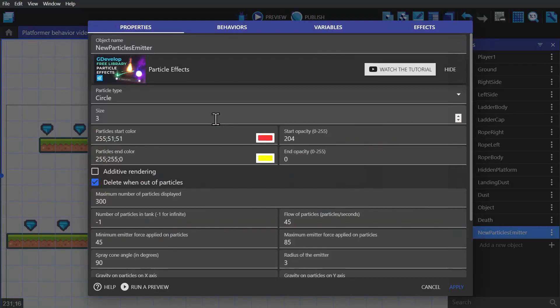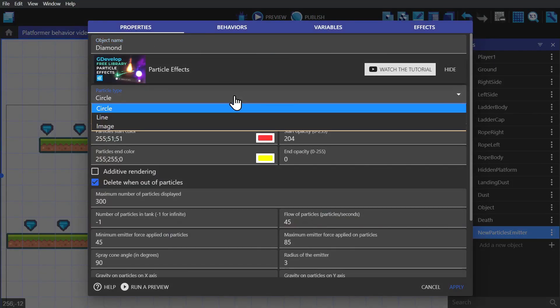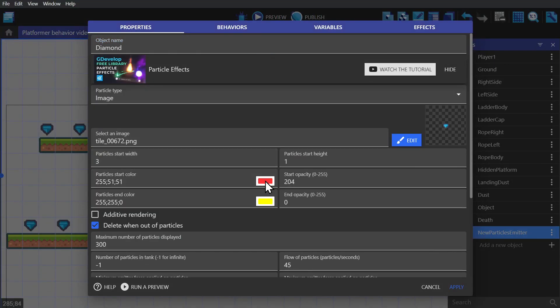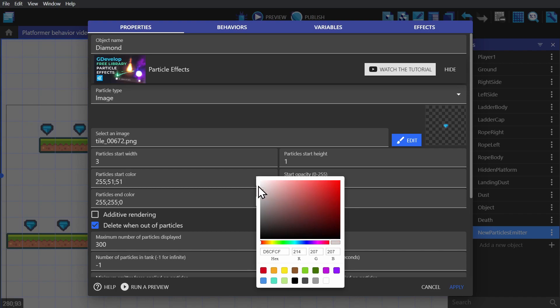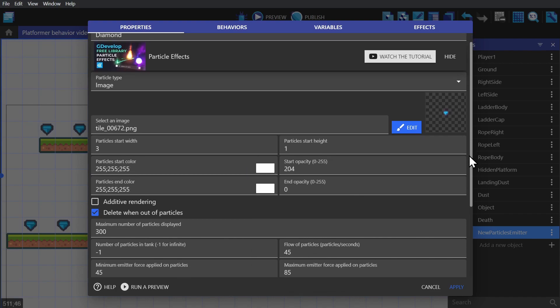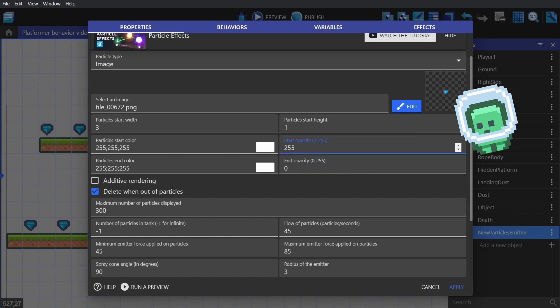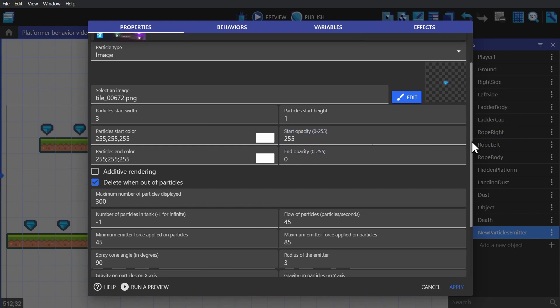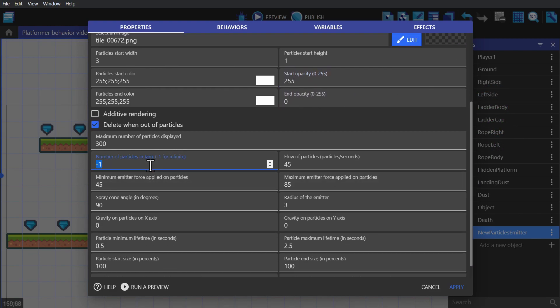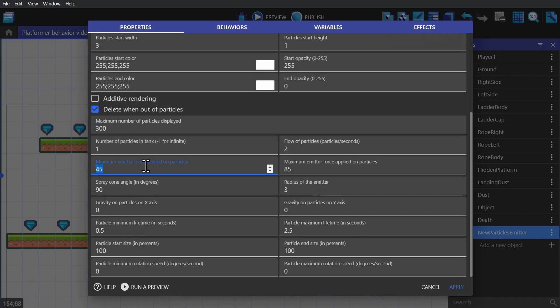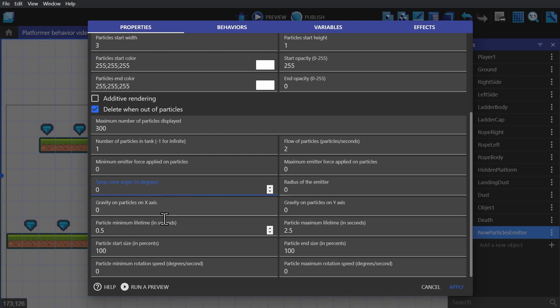Now let's create another kind of particle for the diamond. We'll select the image, change both the colors to white, change the initial opacity to 255. So it starts as a solid object and then fades to nothing. We'll change the number of particles in tank to one again, change the min and max forces to zero, spray cone to zero again,